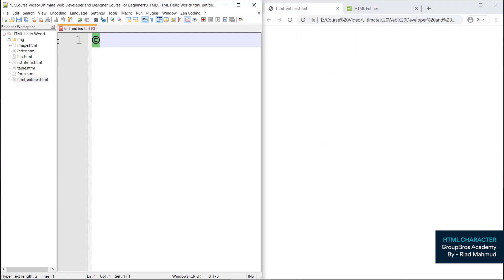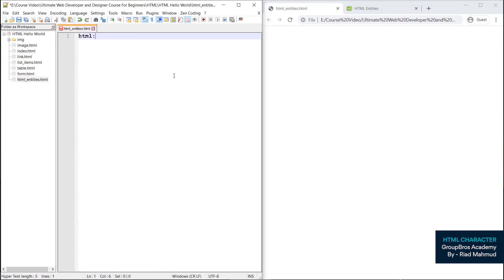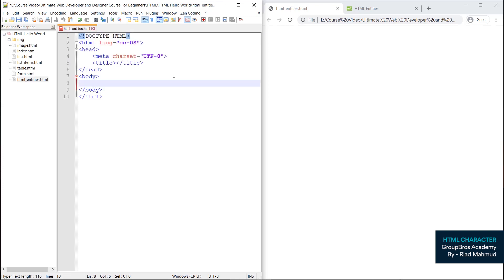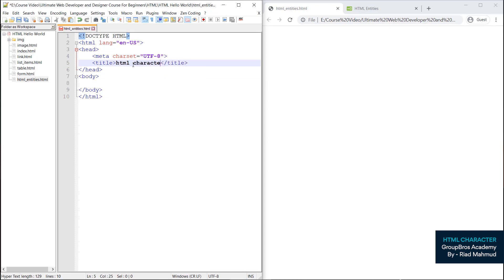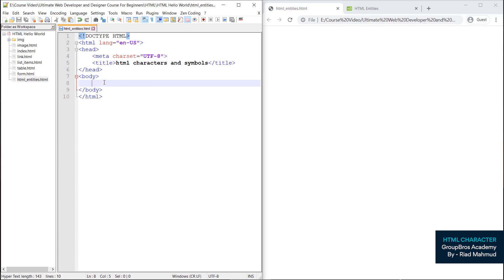Now let's write the first one. Here is HTML5. Then Ctrl+E. So we have to use the title of HTML characters and symbols.